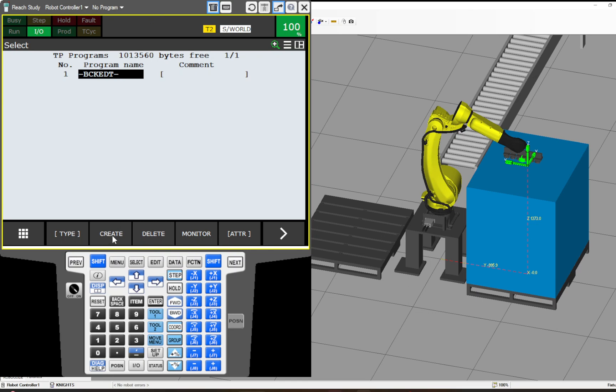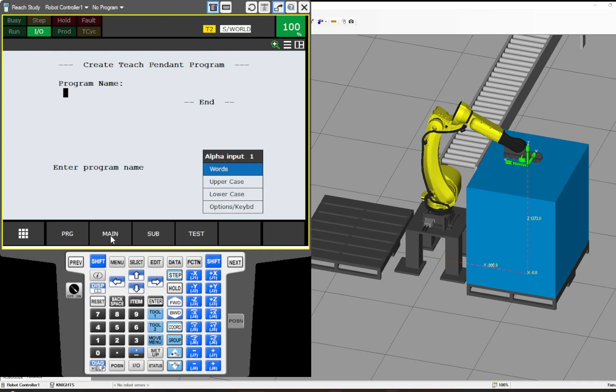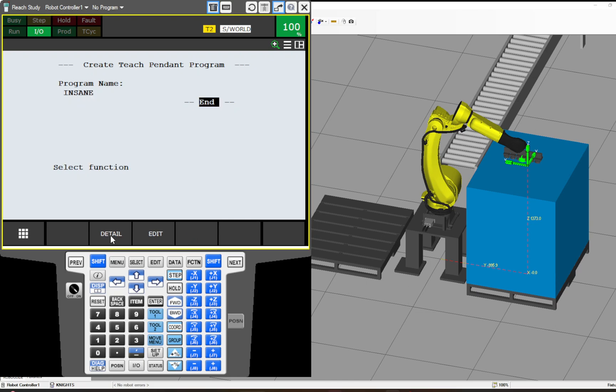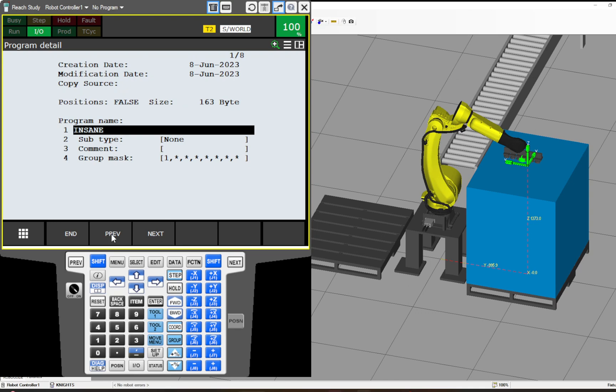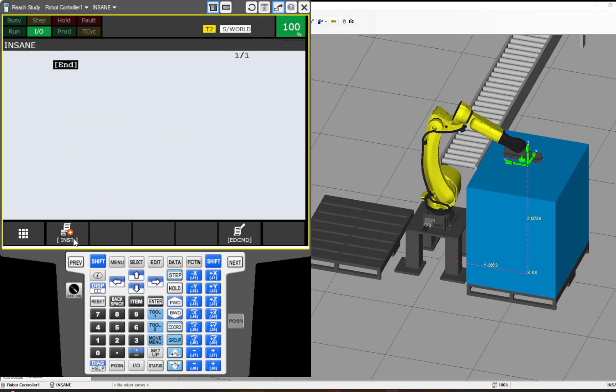I'm going to start by creating a program and I'm going to appropriately name it Insane because part of you has to be a little insane to break the laws of coding like this. Before I get into editing it, I want to make sure to go into my detail screen. This is going to run in BGLogic, the background logic. So to do that, I have to pull out the group mask. No motion is allowed in BGLogic. Alright, we have a blank program.